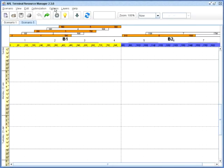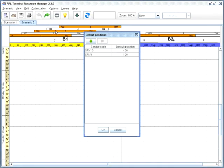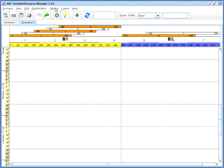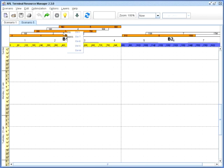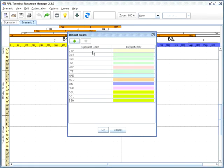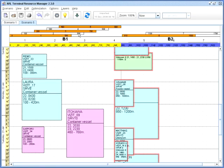Berthing Planner can do a lot of routine work for you. For example, set up the default port stay and the berthing positions per service, and the vessel's coloring per operator. Then a new vessel added to the schedule gets the default placement.